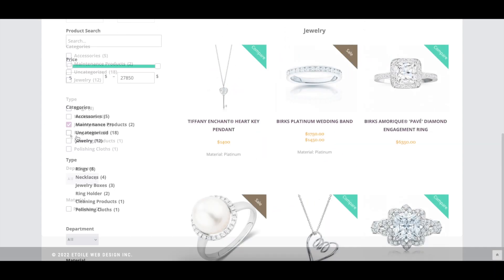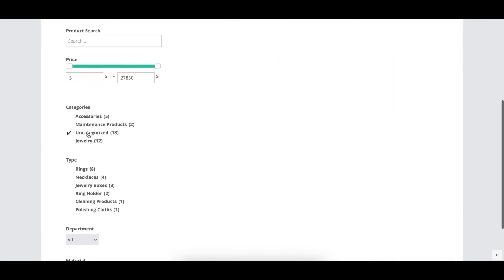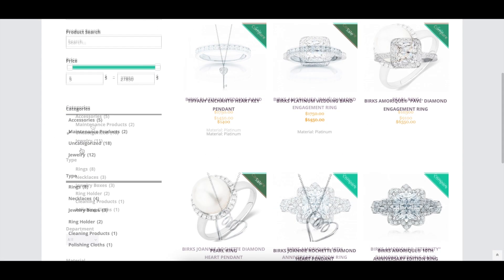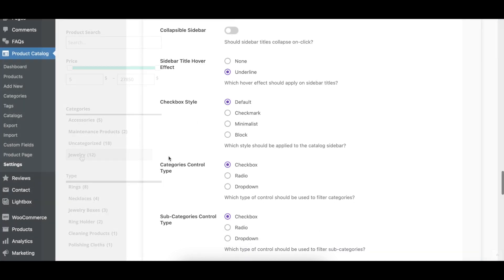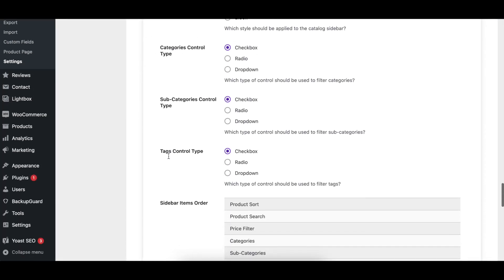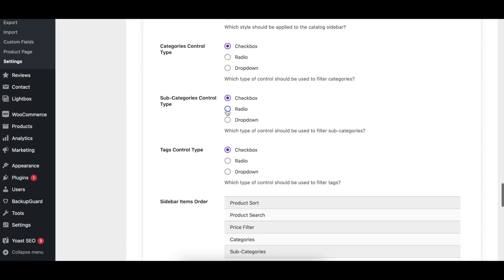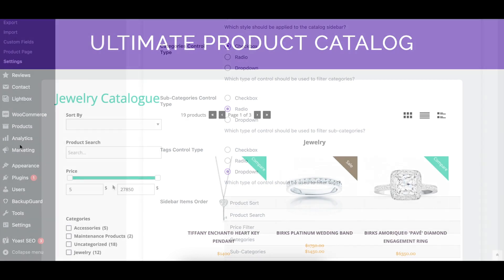Checkbox Style controls the styling of the various checkboxes used throughout the sidebar filtering controls. Category, Subcategory, and Tag Control Type lets you change the control types which visitors use to filter your catalog.